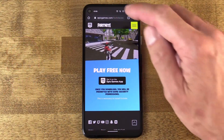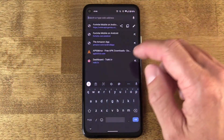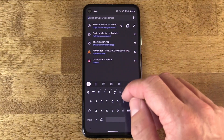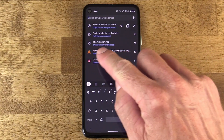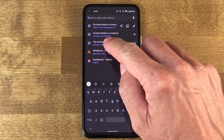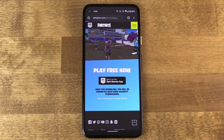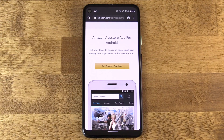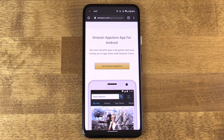You have to go to amazon.com/android-app on your Android device, and that'll walk you through the steps to install the Amazon app store and then be able to use their apps instead of getting them through the Play Store.